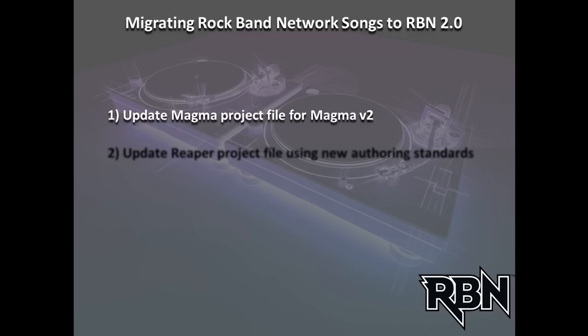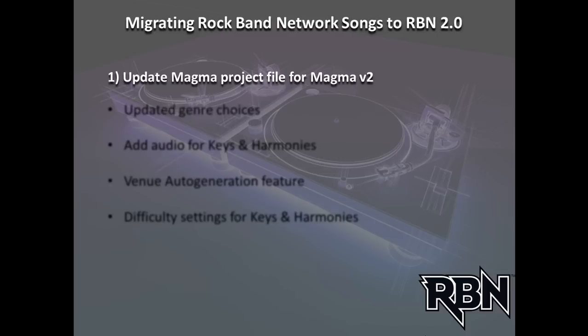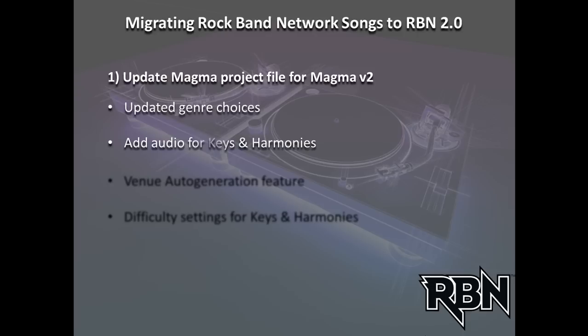And then the second phase is more substantial, and that involves going back into the Reaper file and making a series of changes so that your MIDI will actually compile in Magma V2, and then it'll be ready for submission for testing. So in terms of the Magma side of things, we're going to take a look at what's new in Magma version 2, and that essentially boils down to they've redone the choices for the possible music genres.